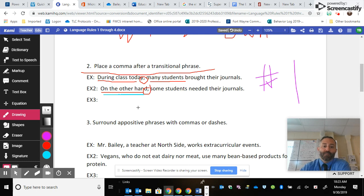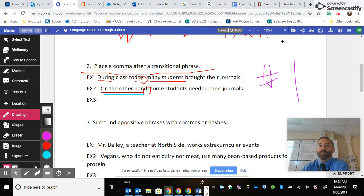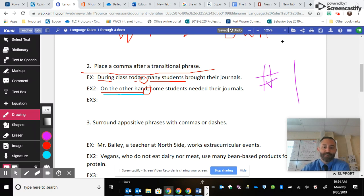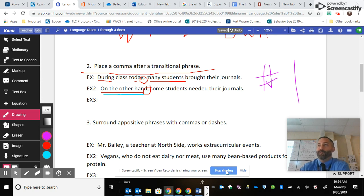For example number three, I'm going to want you to write your own. I'll leave this up and we will pause the recording while you do that.